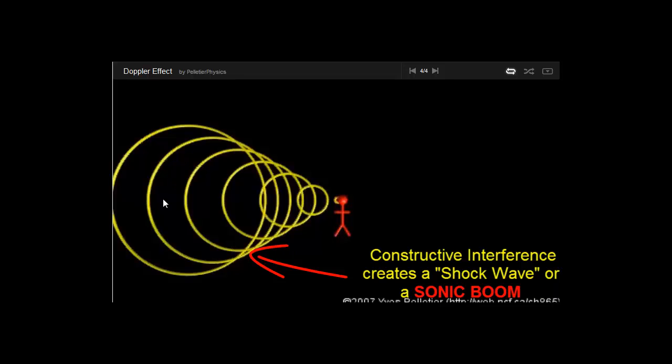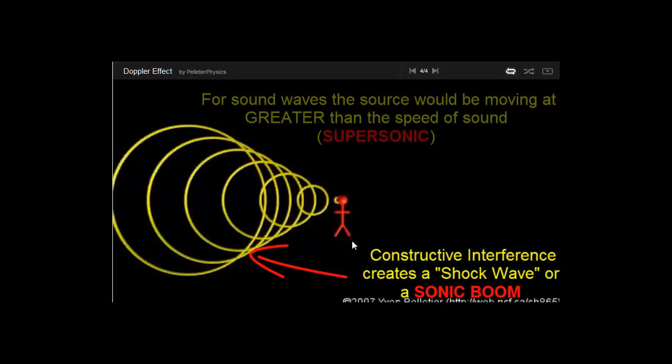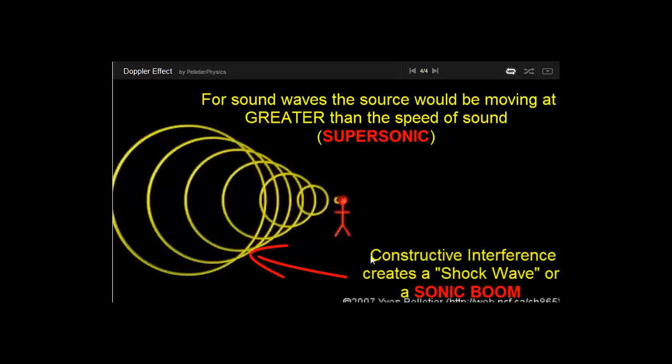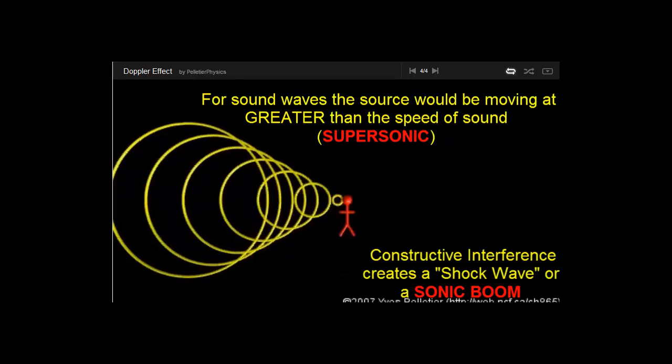So we say that this wave is supersonic. It does not work with light because you cannot go faster than the speed of light, according to Einstein's theory. So light will not experience the equivalent of a sonic boom.